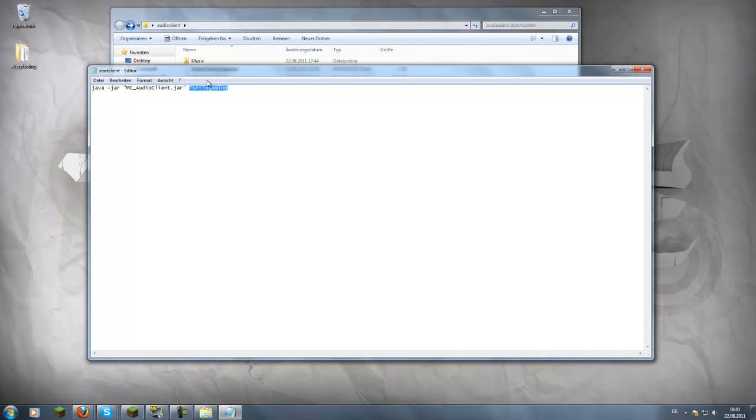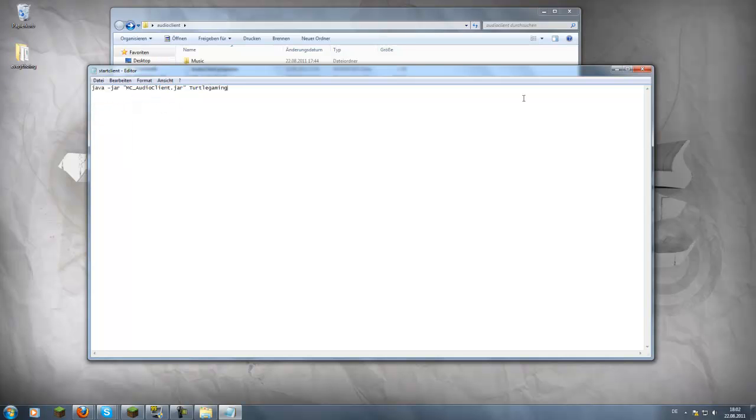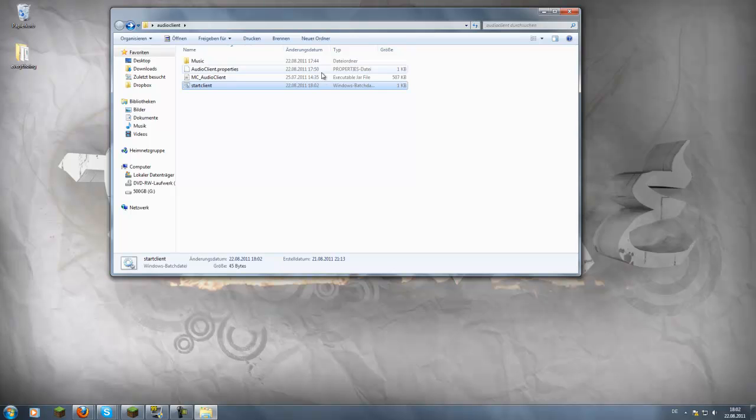Then just change it to your username, for example user123. But I'm gonna keep it at TurtleGaming so it recognizes it when I'm in-game. So save this and you're basically done.